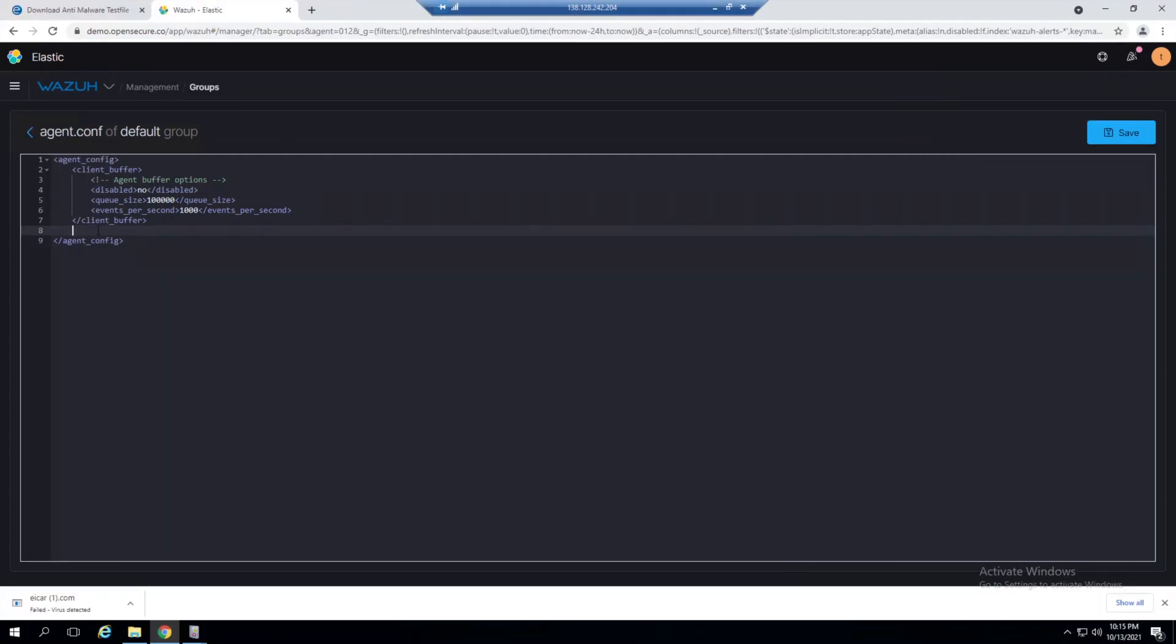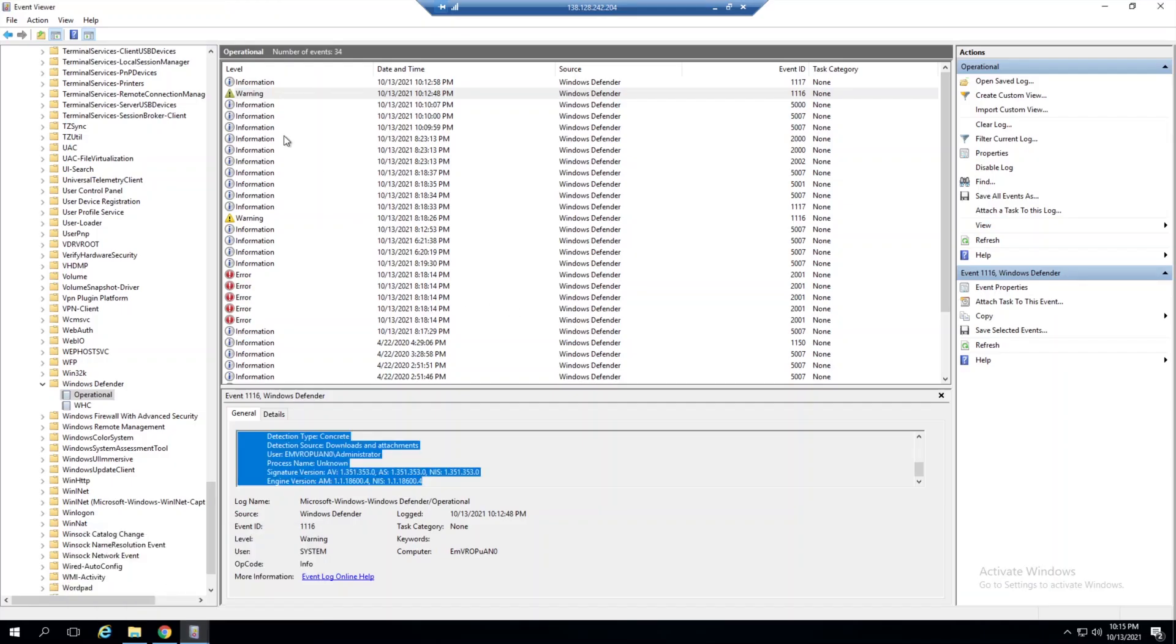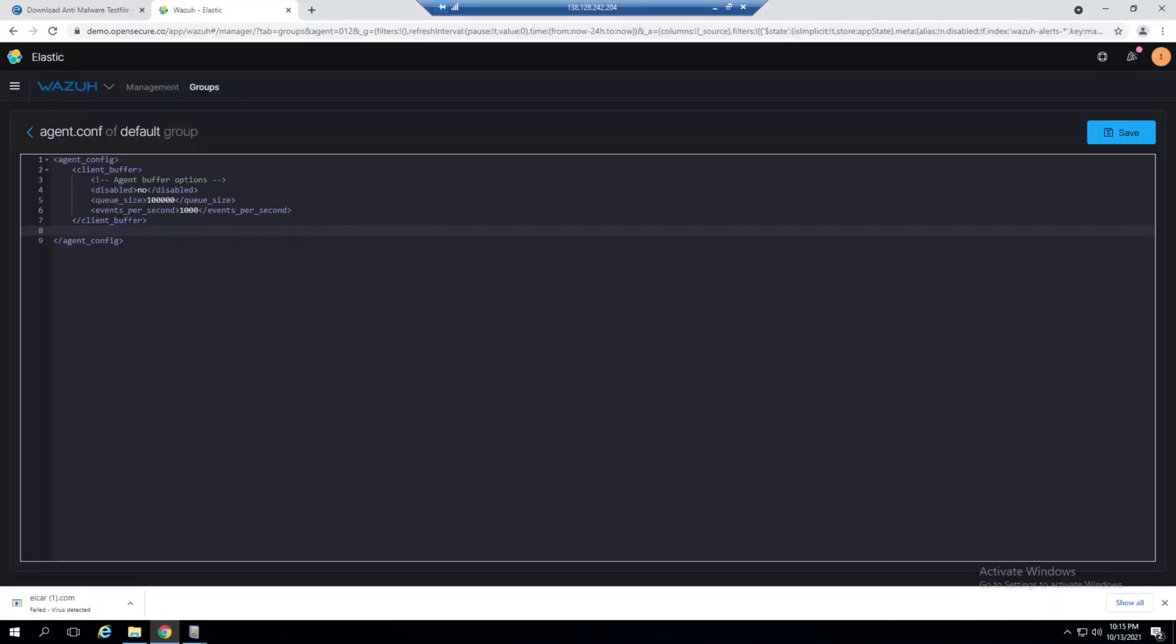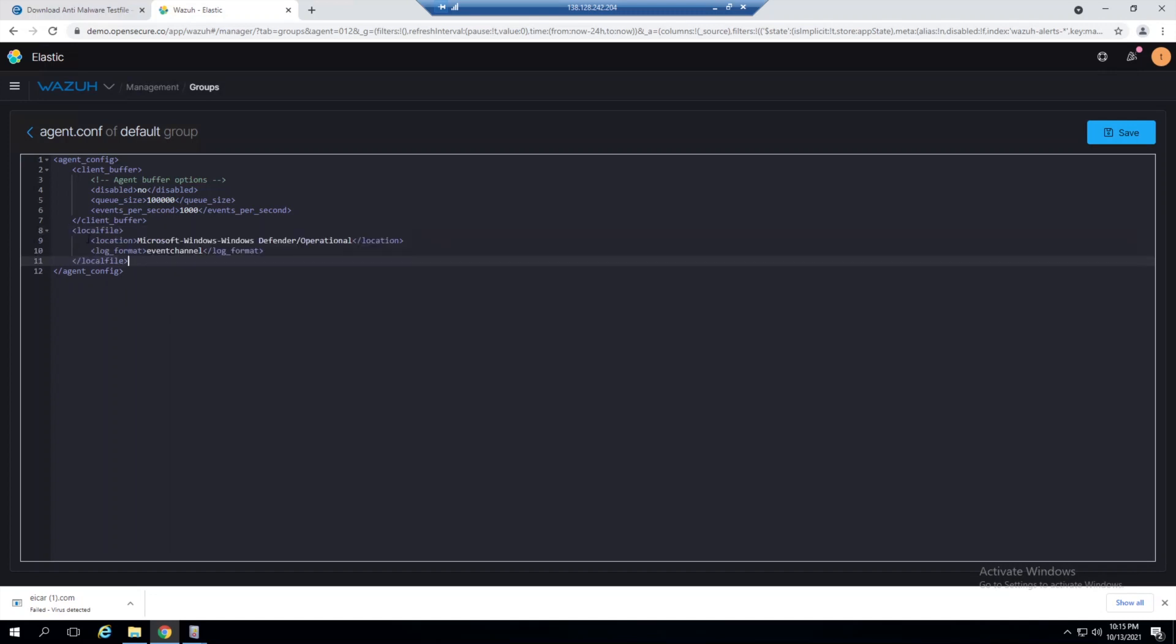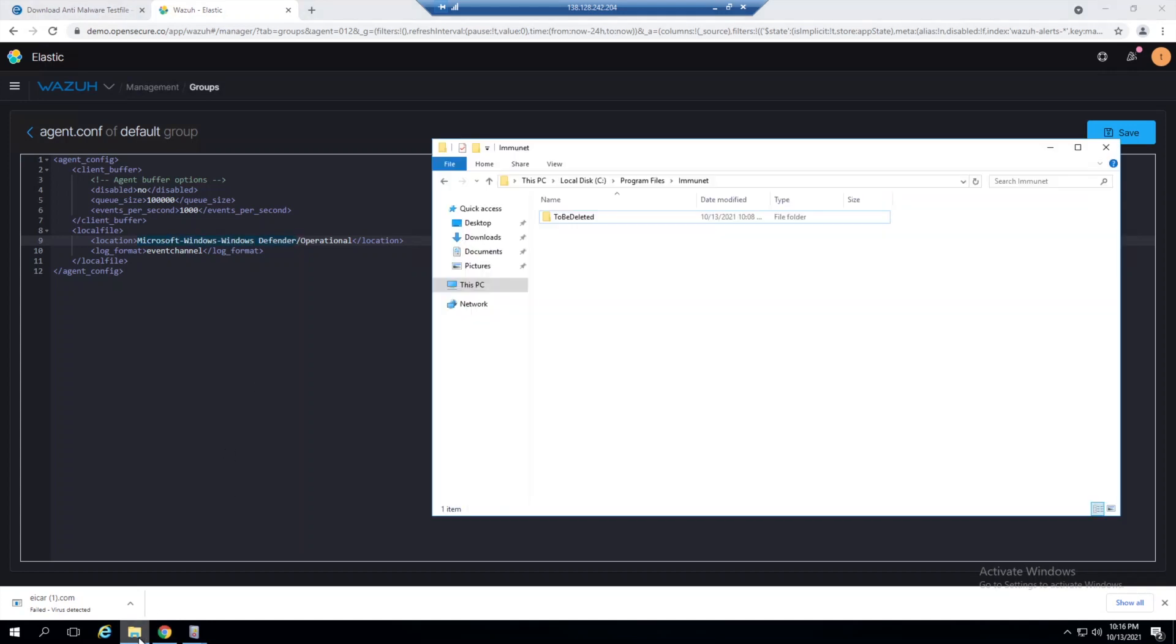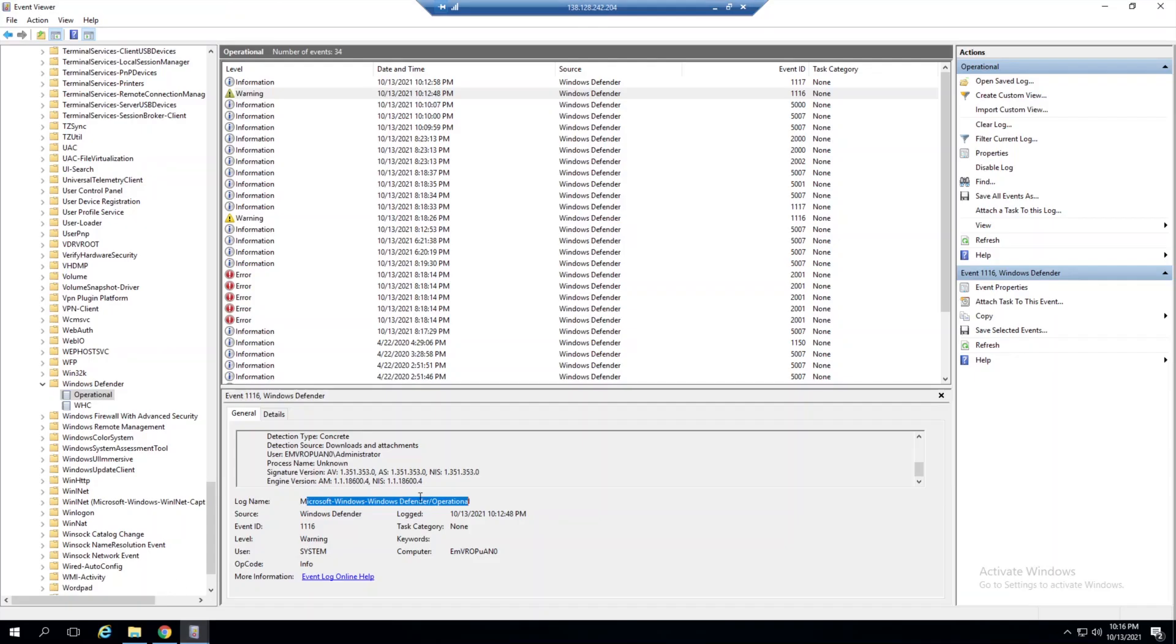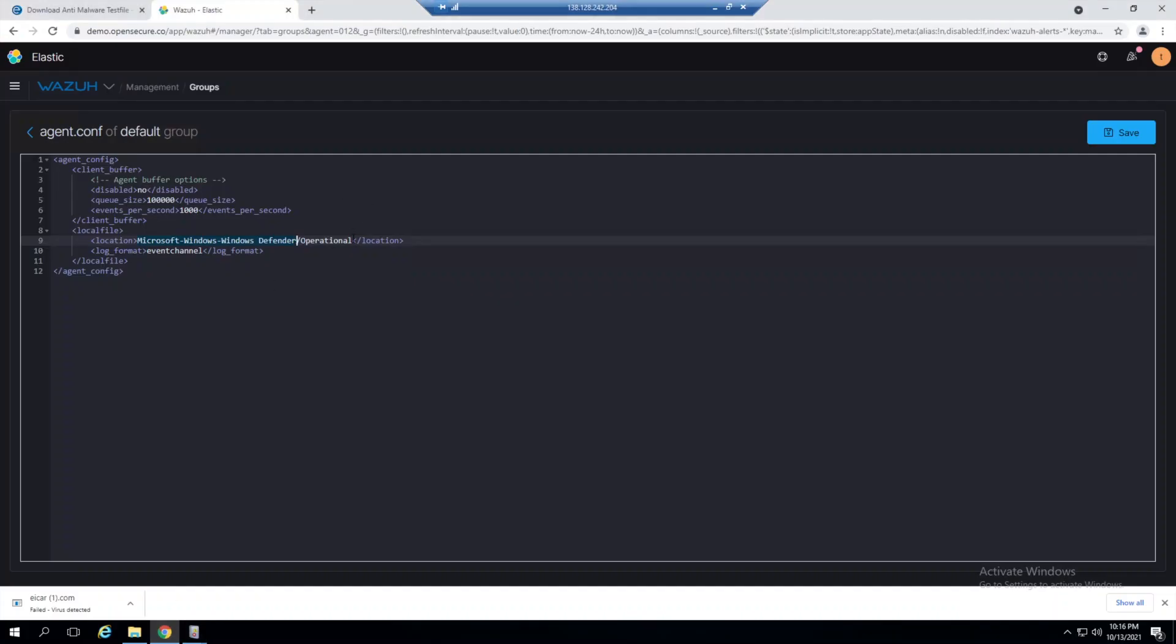Once we edit and save this file, it will push out to all Wazuh agents within this default group. We need to tell our agent: for every event that comes into the Microsoft Windows Windows Defender Operational event viewer log, gather that up and send it to our manager. I'll post this block in the description, but we're telling our agent to navigate to Microsoft-Windows-Windows Defender, exactly what we see in Event Viewer.